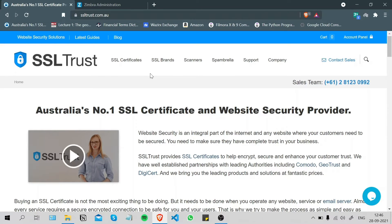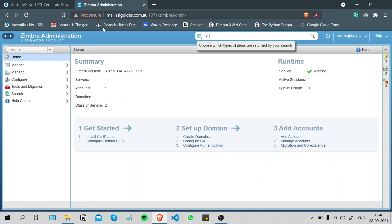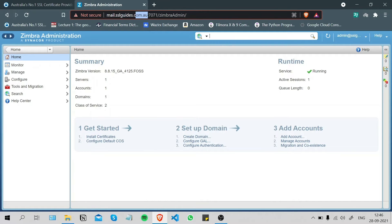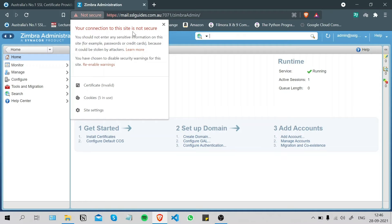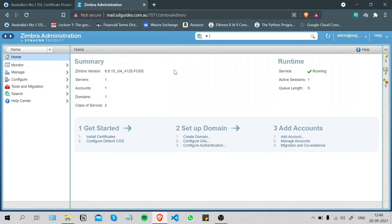Hi, this is Amar from sslcrust.com Australia. In this video I'm going to show you how to successfully install an SSL certificate on your Zimbra mail server using the Zimbra administration console. This is our mail server pointed to mail.sslguys.com.au — as you can see it is not yet secure, and we are going to make sure that it is.